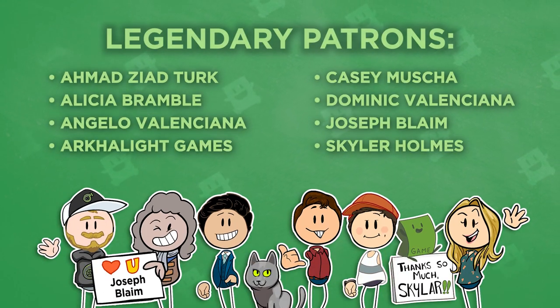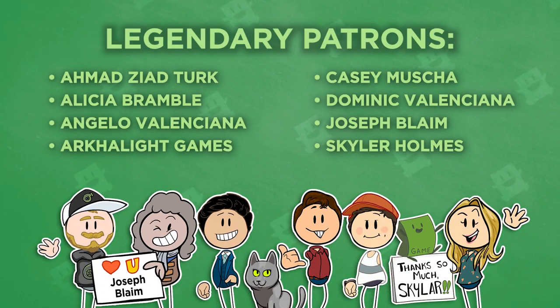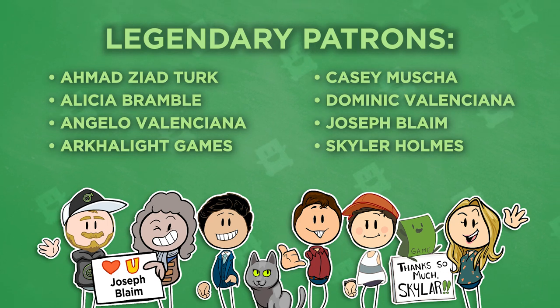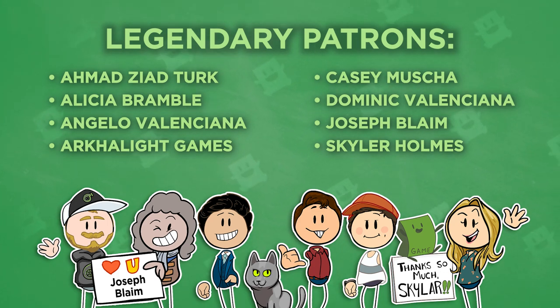A hearty thanks of legend to Ahmed Zeon Turk, Alicia Bramble, Angelo Valenciana, Arclight Games, Casey Muscha, Dominic Valenciana, Joseph Blame, and Skylar Holmes.